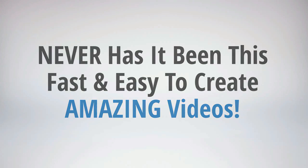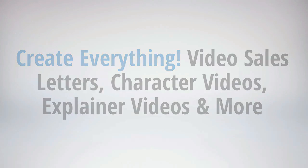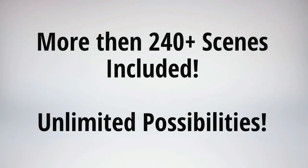Again, you can create any kind of video from video sales letters, character animated videos, explainer videos, whiteboard videos, kinetic typography videos, and so much more. You've never seen any software do this much. There are over 240 different scenes you can use and really unlimited possibilities.